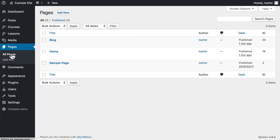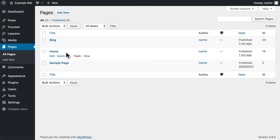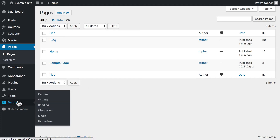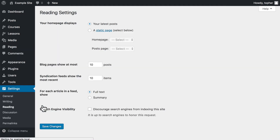Now I have two pages: Blog and Home. I'd like to point out that if you already have pages that you want to use for this, you can — I created them because I didn't have them before. But now we want to go to Settings, Reading.